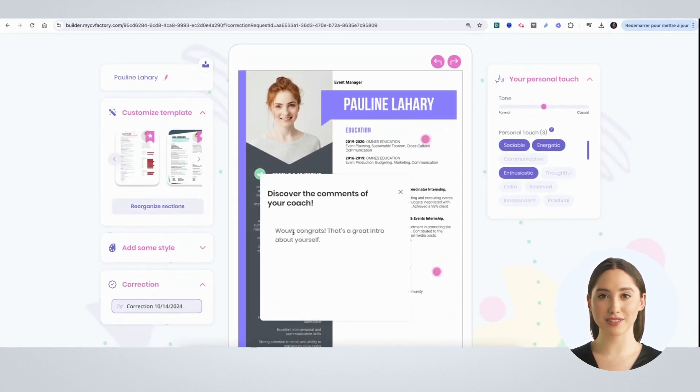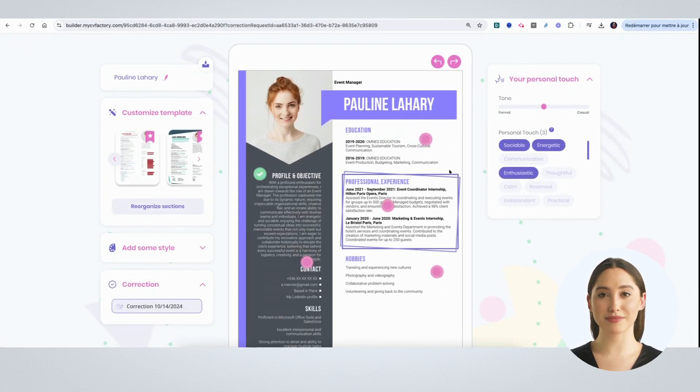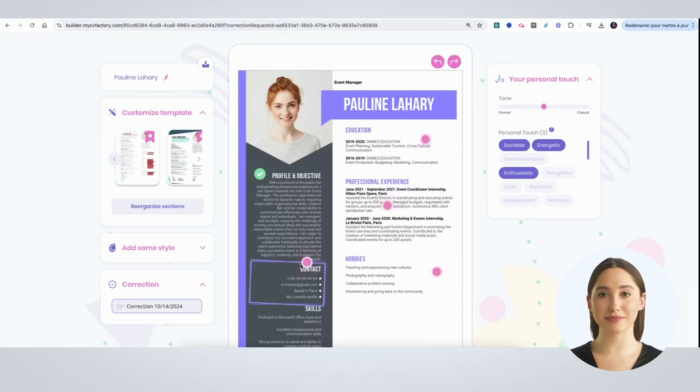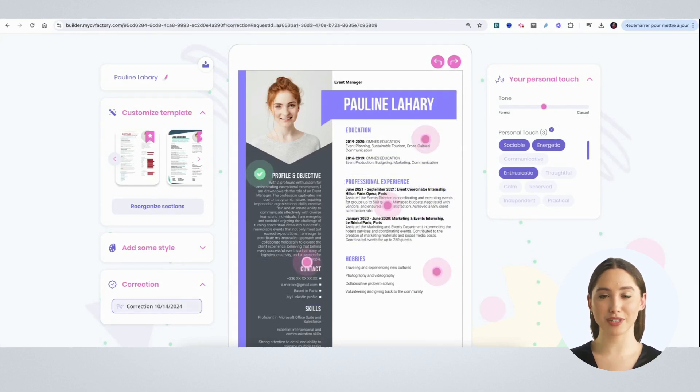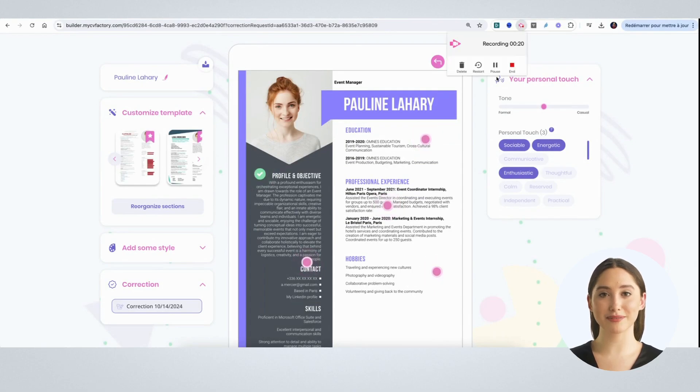You can click on the bubbles to check the comments of the coach. You can make comments appear and disappear at your convenience. That's it.